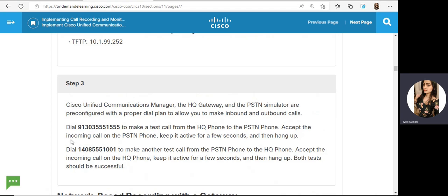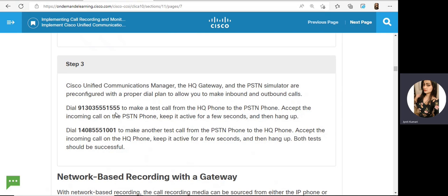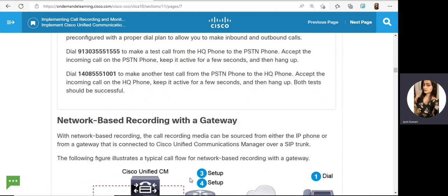Next, in CUCM, the HQK2 and the PSTN simulator are pre-configured with proper dial plan. The dial plan and inbound/outbound call routing is pre-configured. You can dial this number to make a test call from the HQ phone to the PSTN phone. Accept the incoming call on the PSTN phone, keep it active for a few seconds, then hang up. Then dial the HQ inside number to make a test call from PSTN to HQ. Both tests should be successful — this verifies that phone registration is complete.